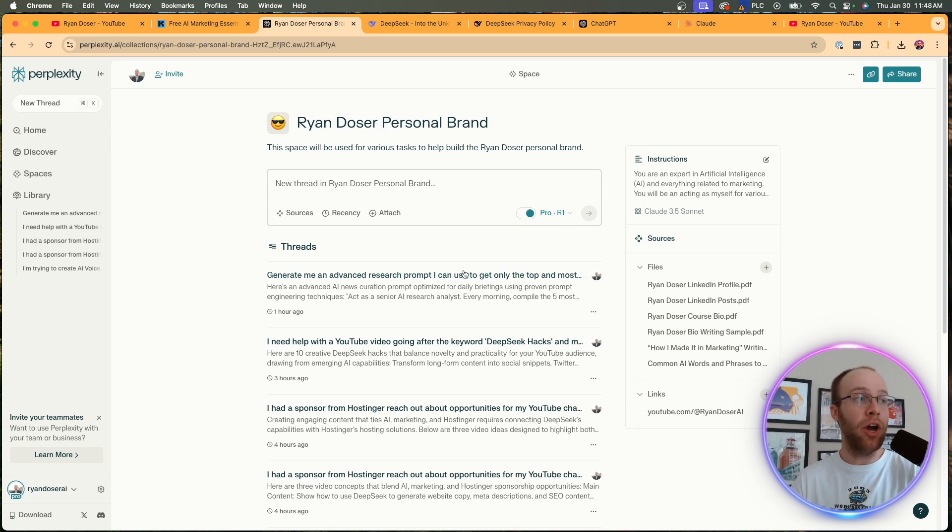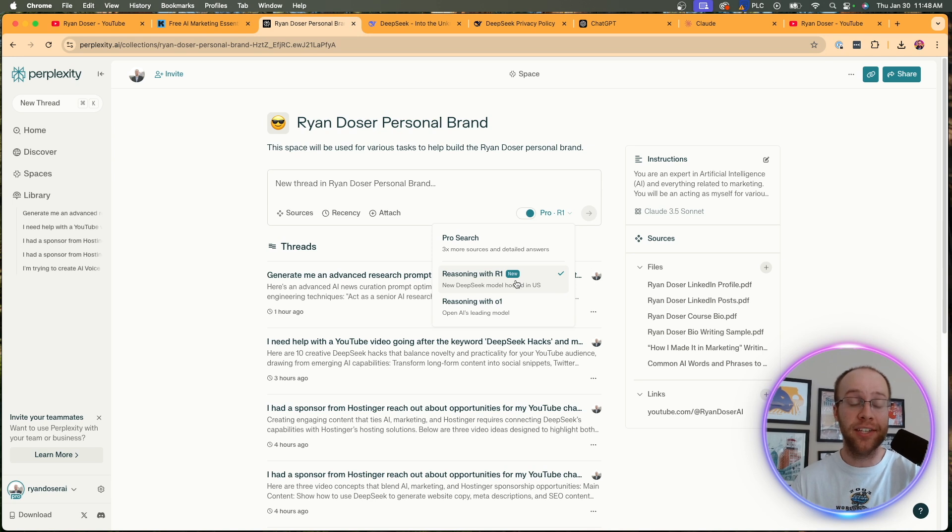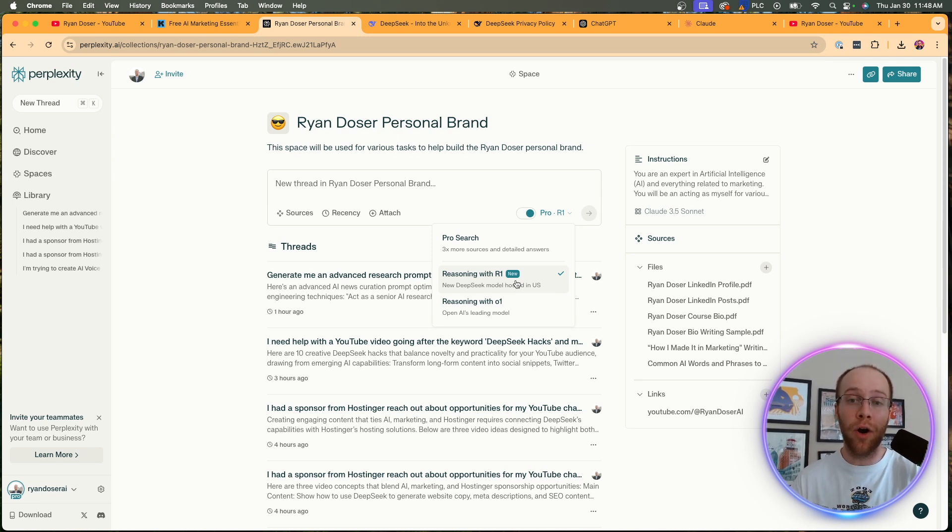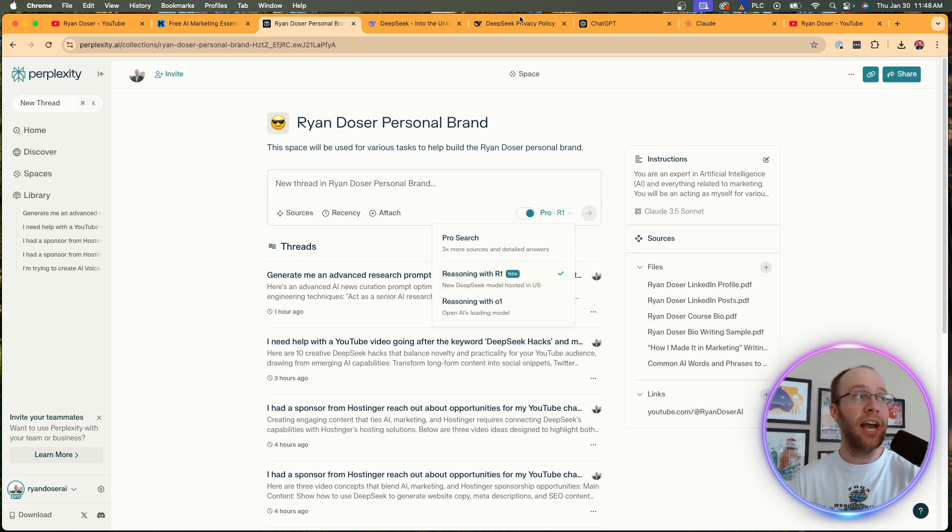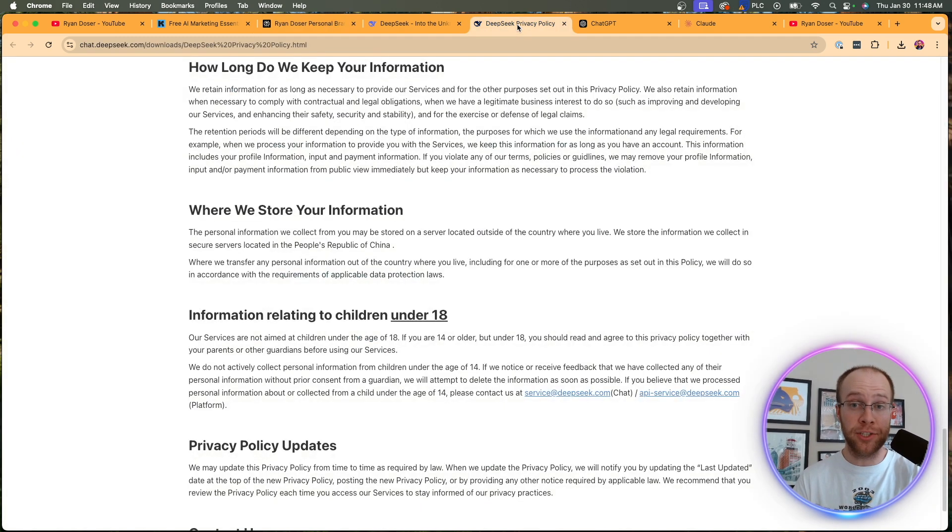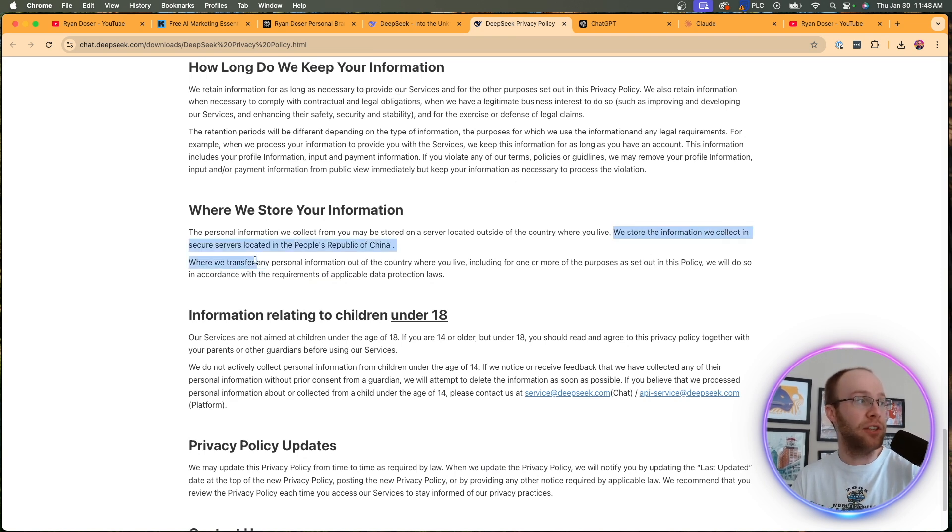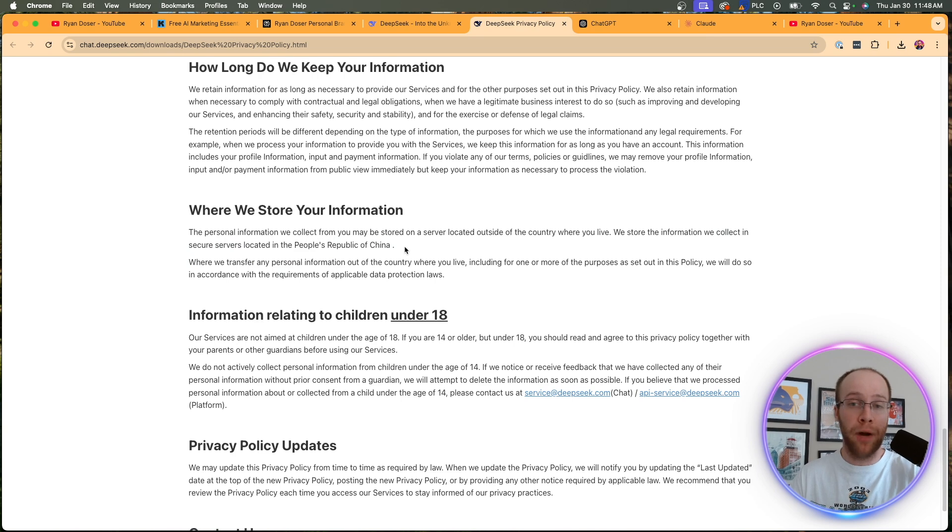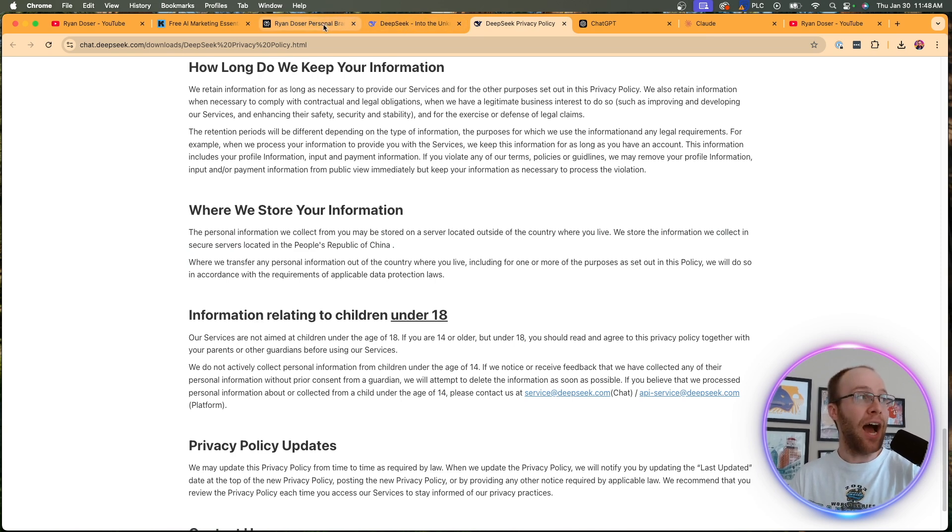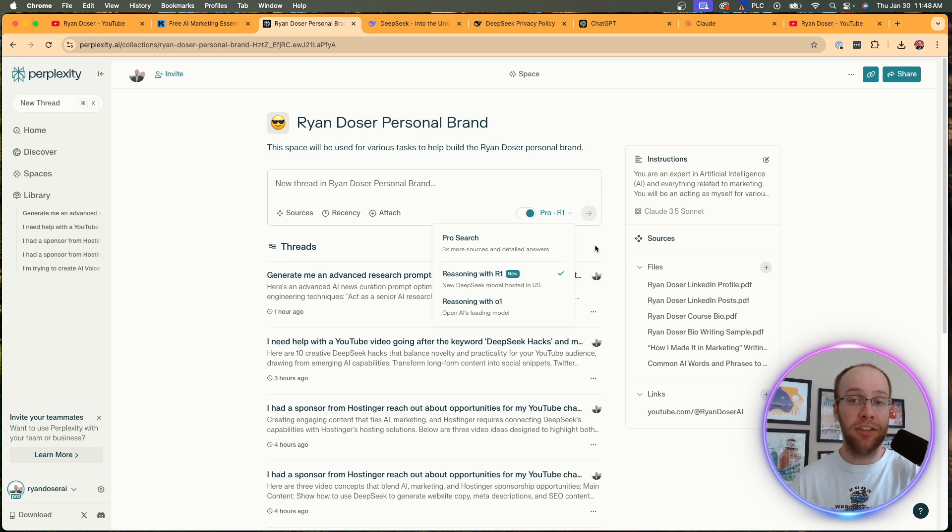And we also have DeepSeek R1 built into Perplexity. Think about how important this is. We no longer have to go to DeepSeek's website to use R1 like we had to previously. And for those who are concerned about the data privacy issues, which is a hundred percent valid by the way, if you go to DeepSeek's website, they store all the information they collect in servers located in the People's Republic of China, versus now if you use DeepSeek R1 on Perplexity, those servers are located in the US and that is a very big deal.